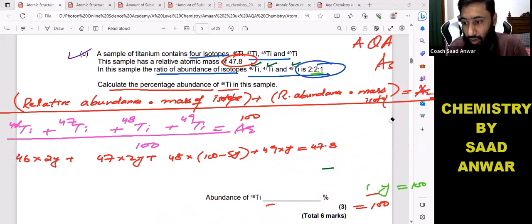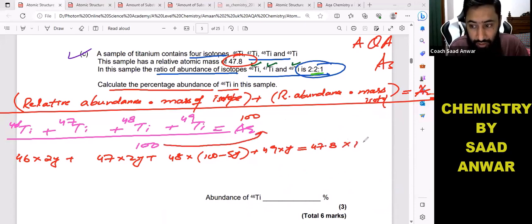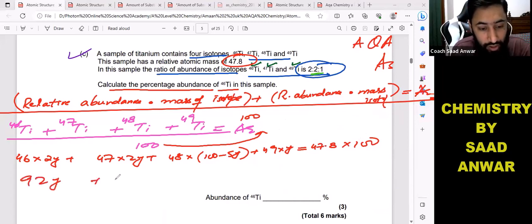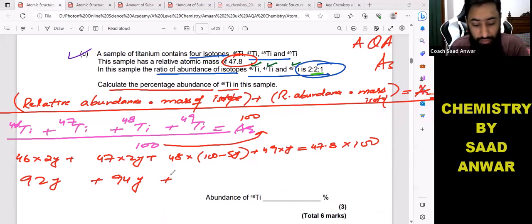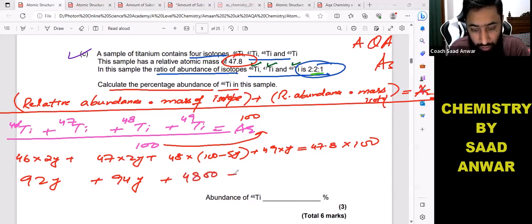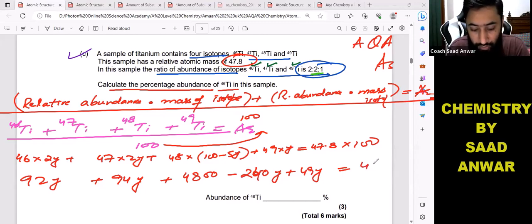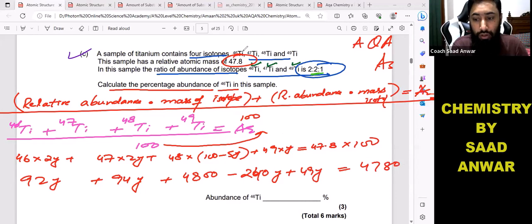I'm going to multiply through by 100. This gives us: 92y plus 94y plus (48 times 100 minus 48 times 5y) plus 49y equals 4780. So that becomes: 92y plus 94y plus 4800 minus 240y plus 49y equals 4780.